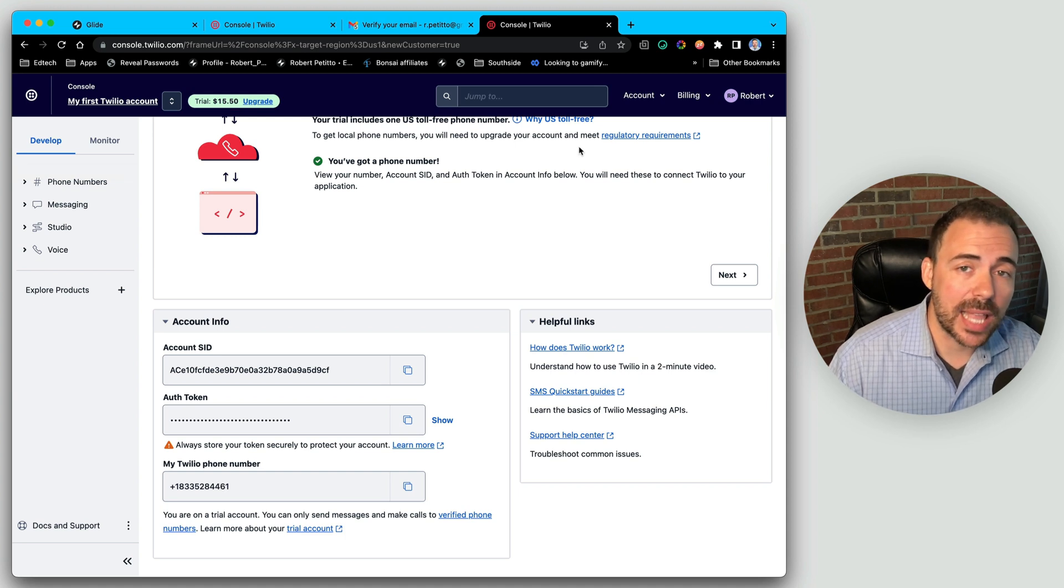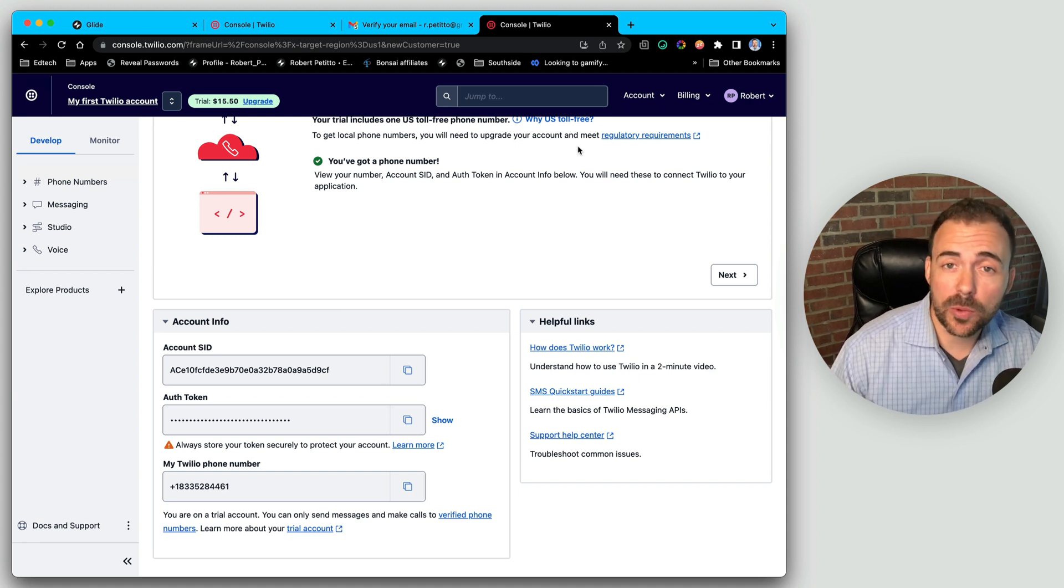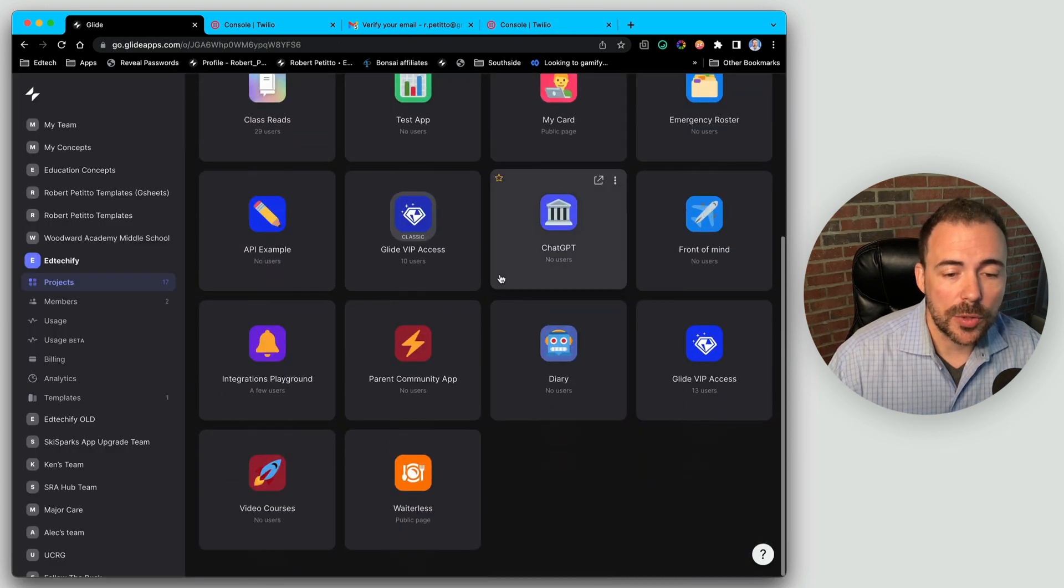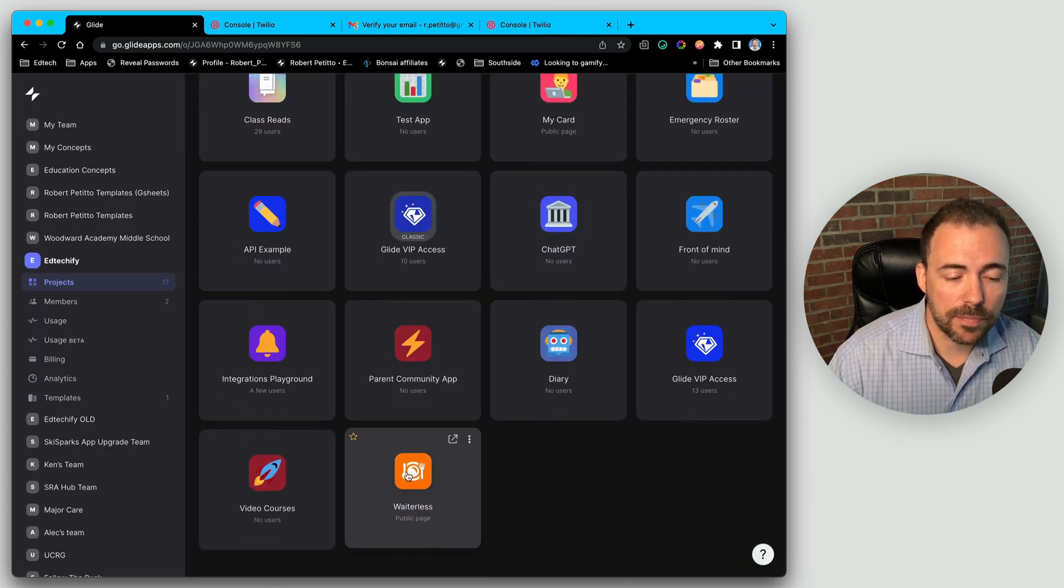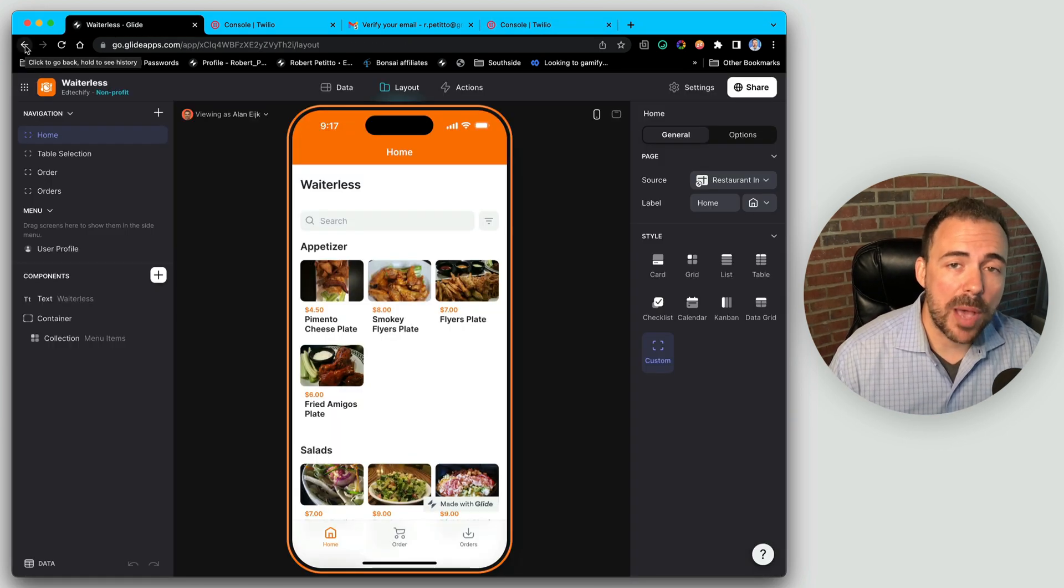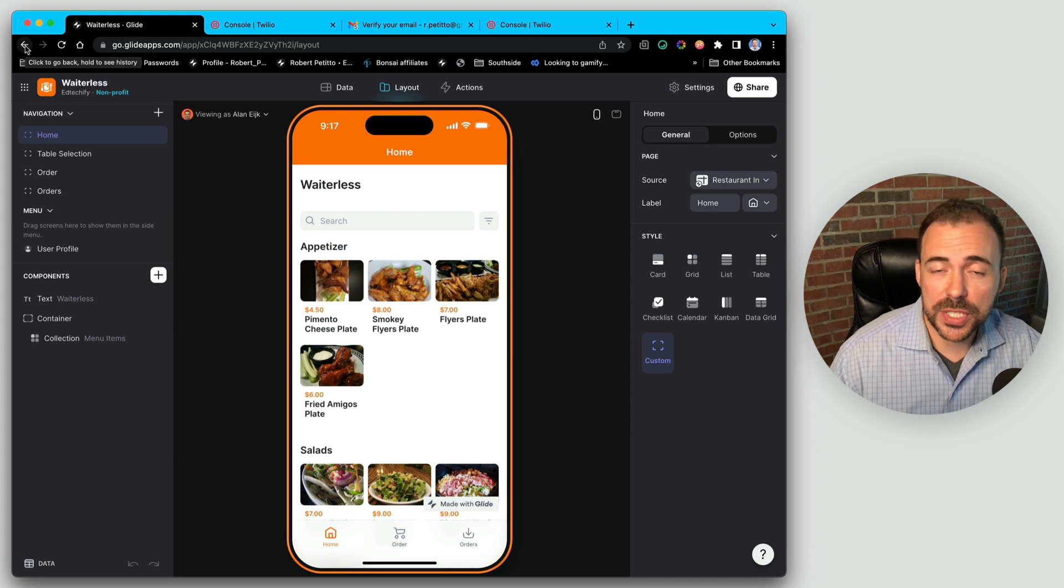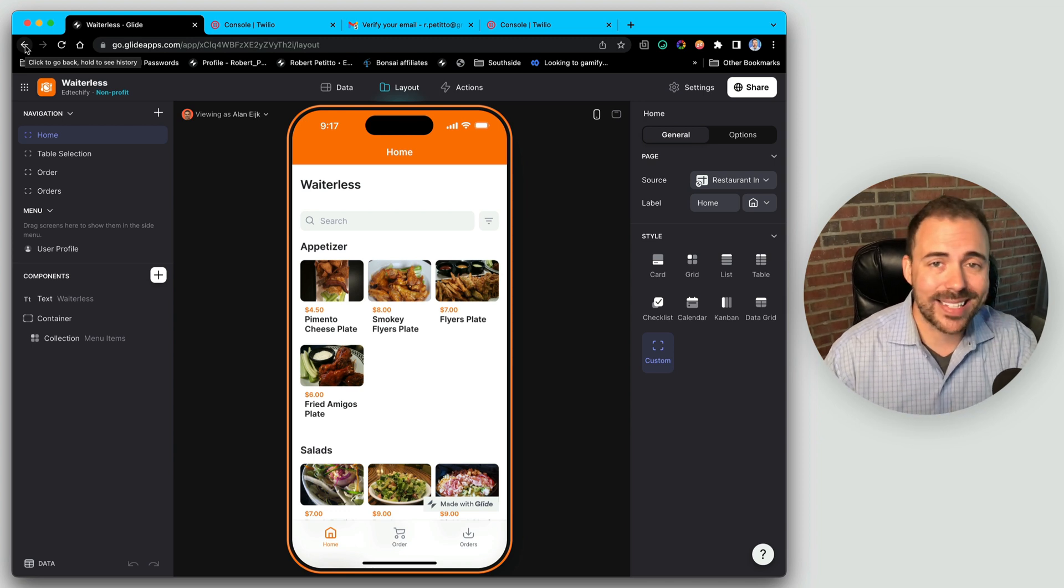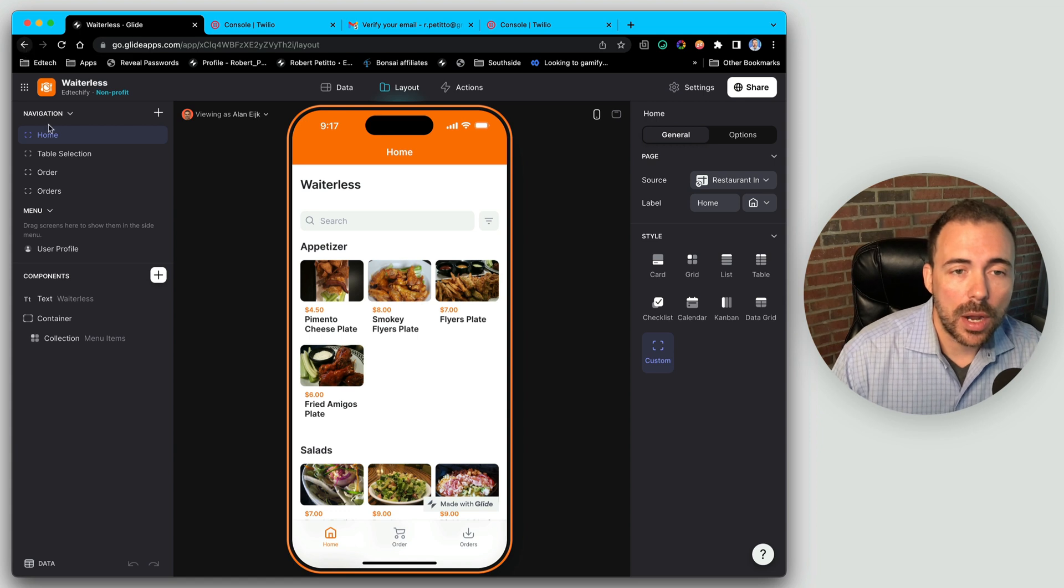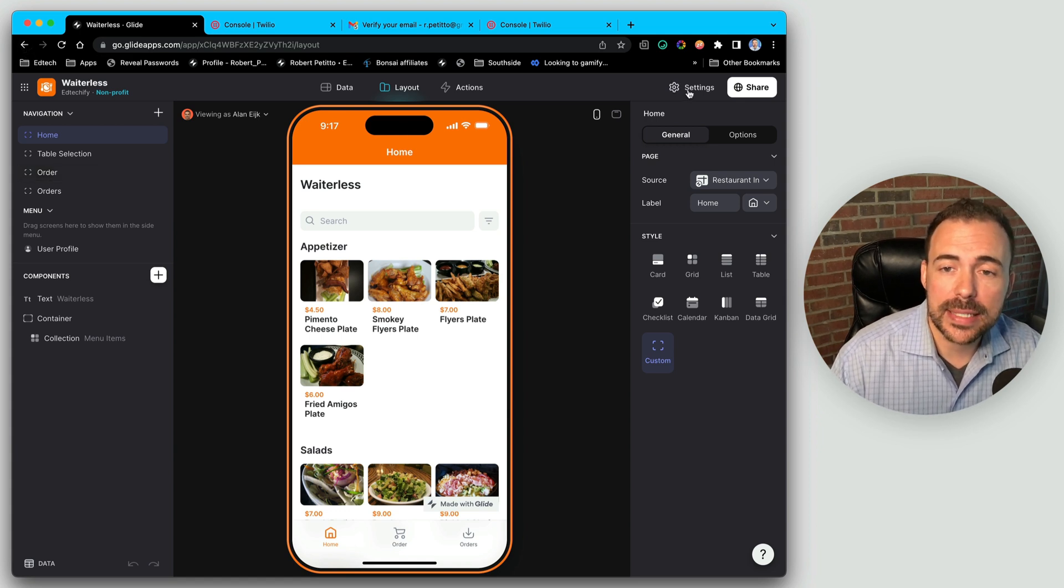Next, we're going to head back to Glide and select an app where we want to integrate SMS messaging. So let's pretend I have this app, Waiterless. In this app, I want my users to receive text message notifications when certain statuses of their order changes. So I need to go ahead and set up integration here.